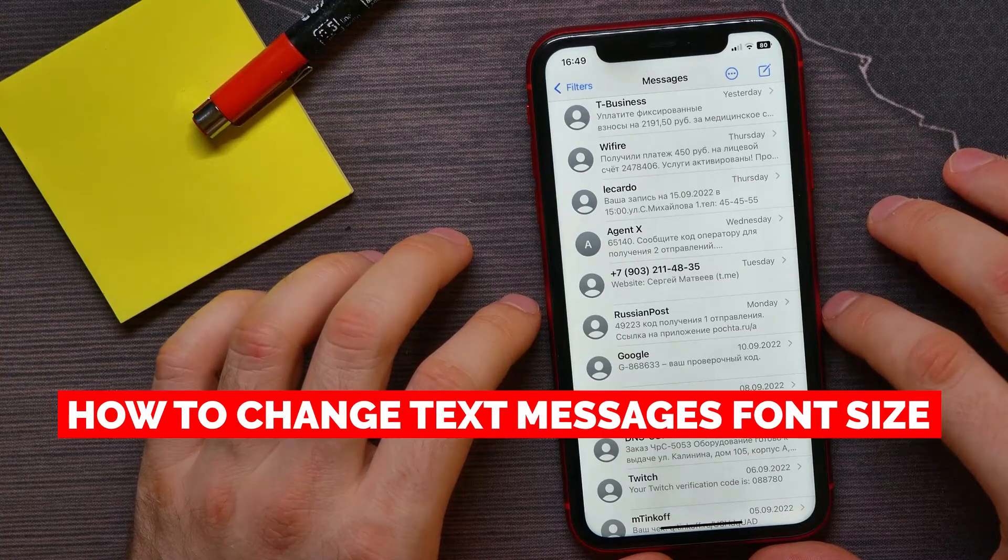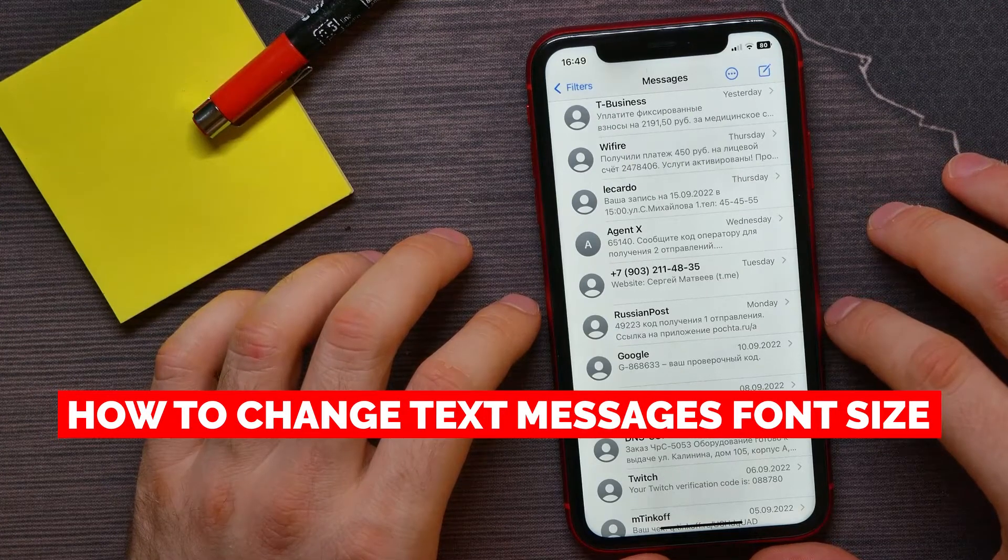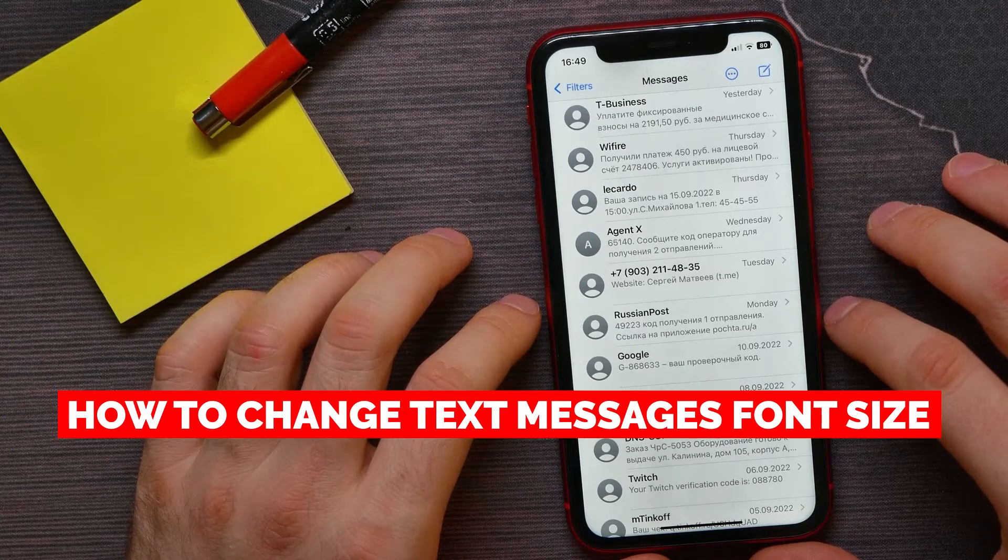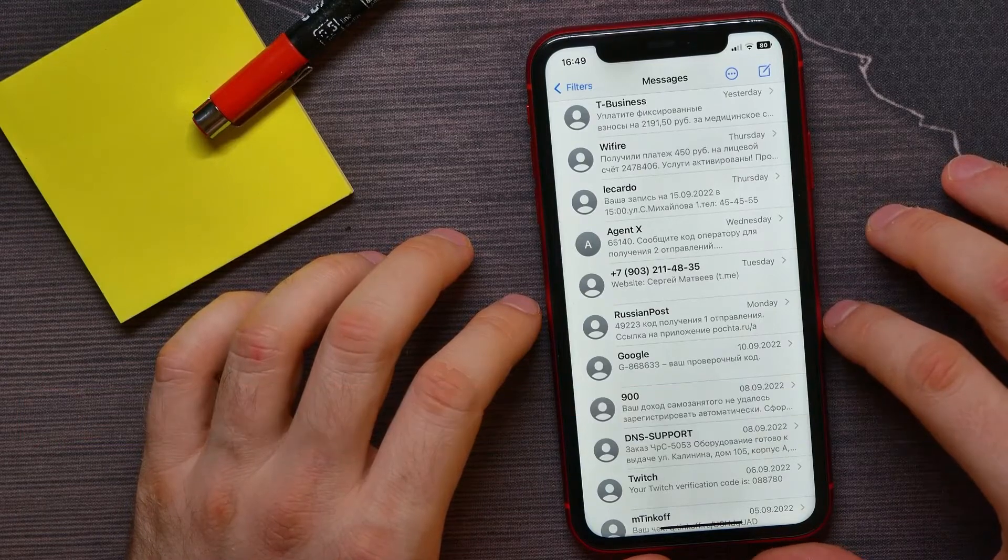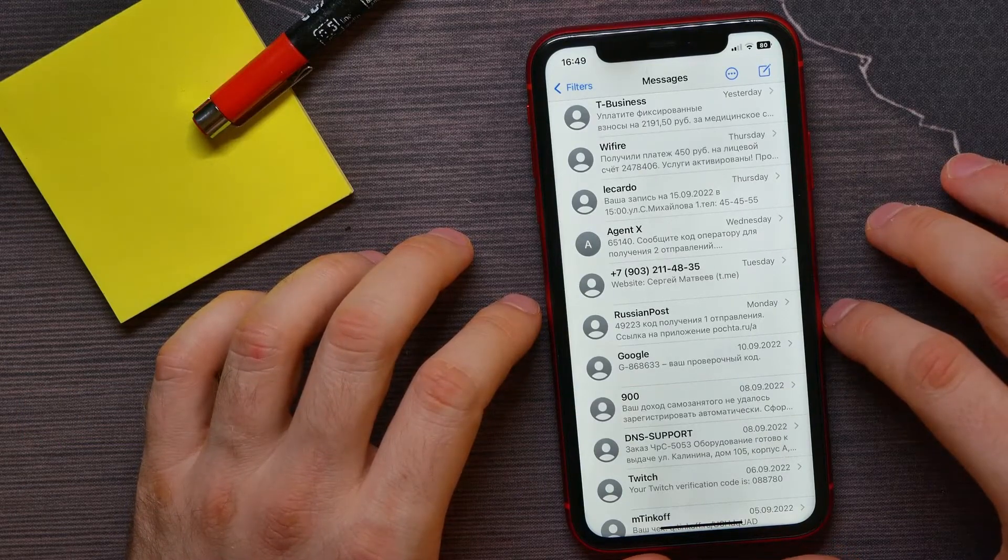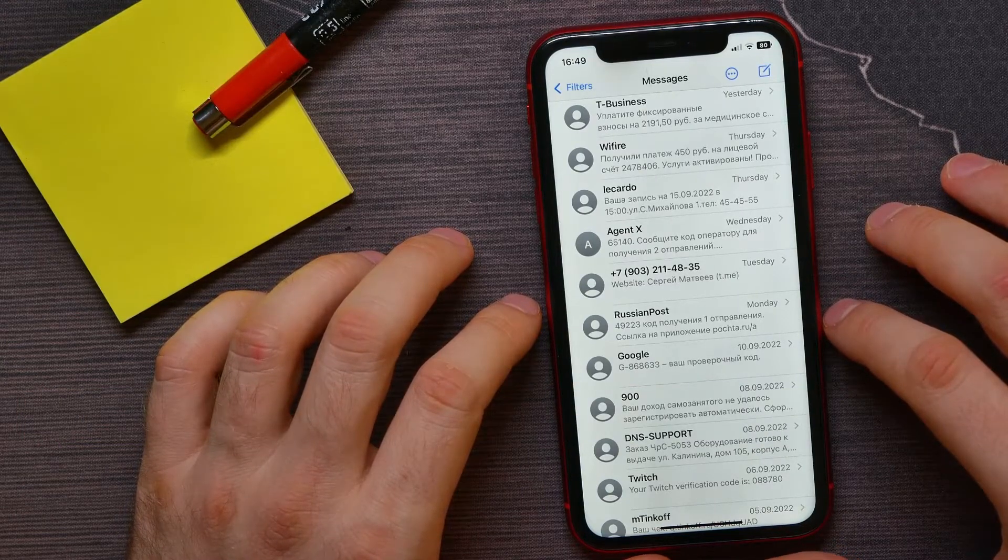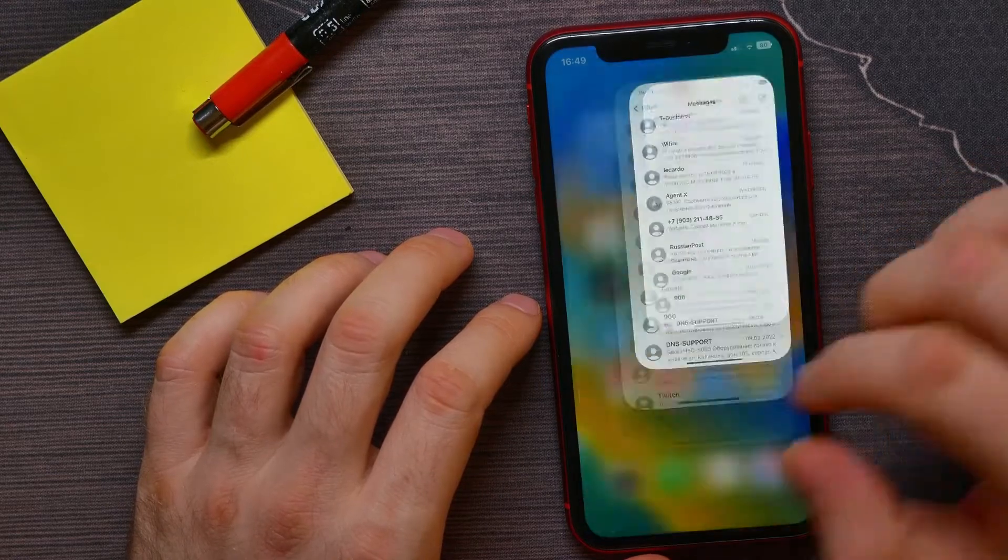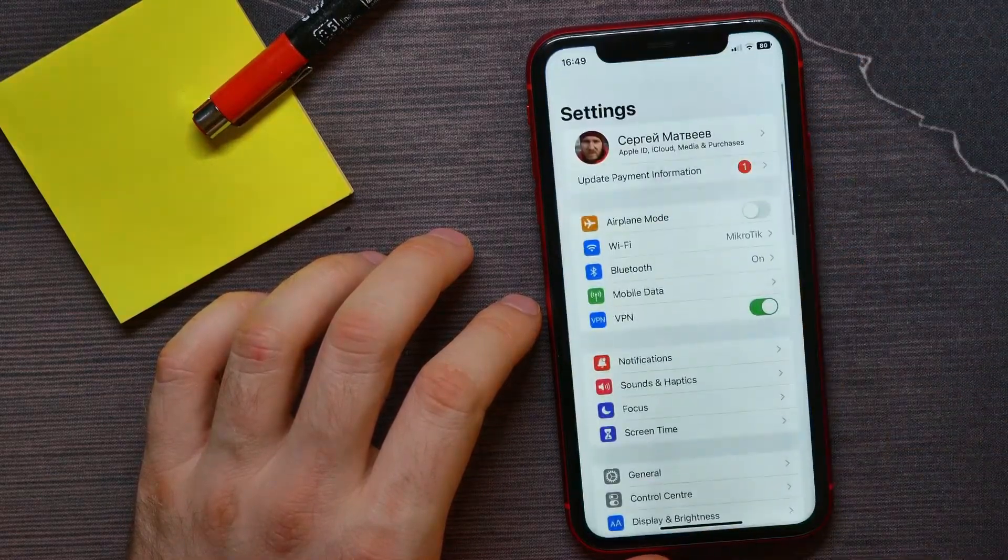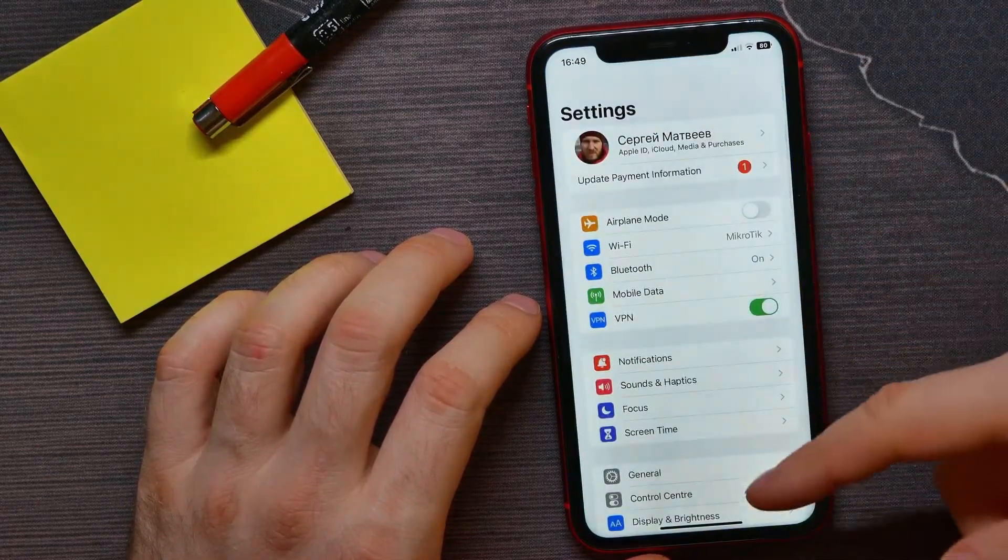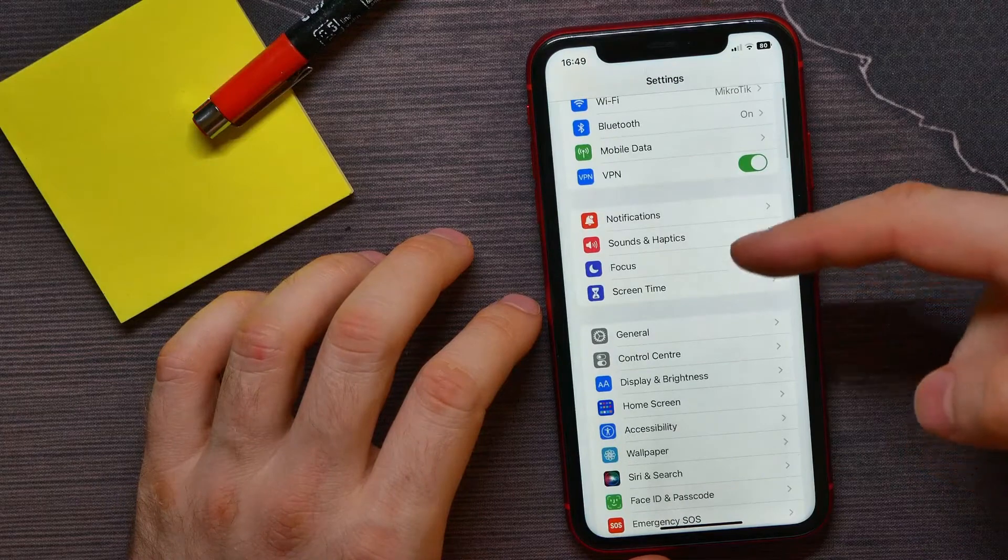In this video, I'm going to show you how to change font size on the text messages application. This is quite simple and easy to do, so let's begin. First, open up Settings, then scroll down a bit.